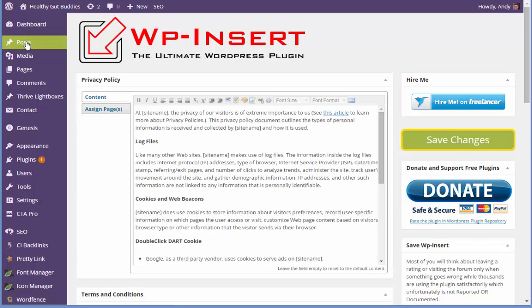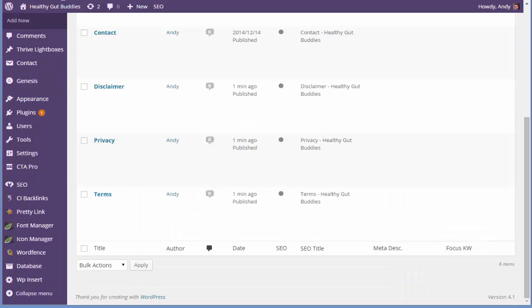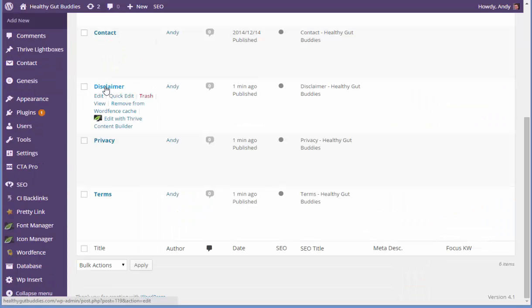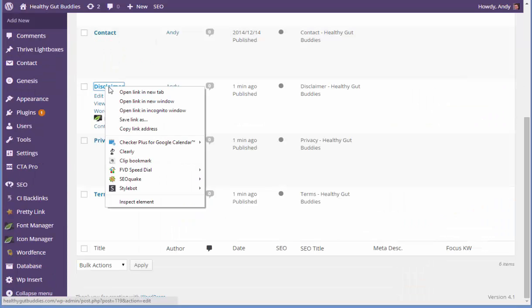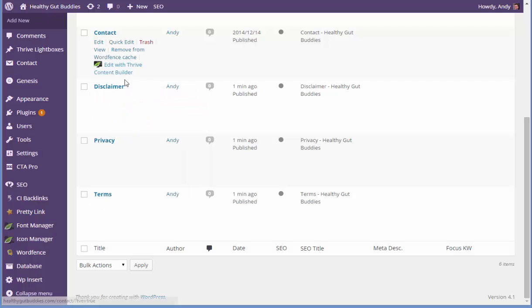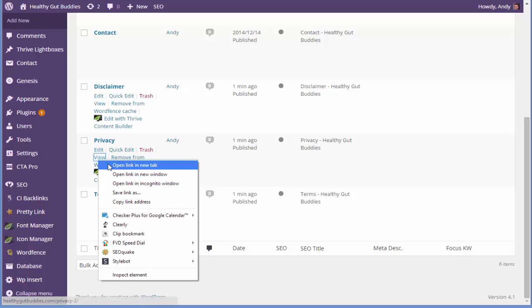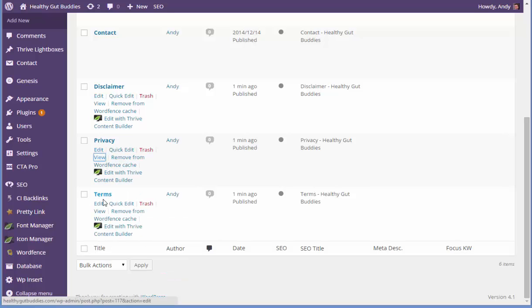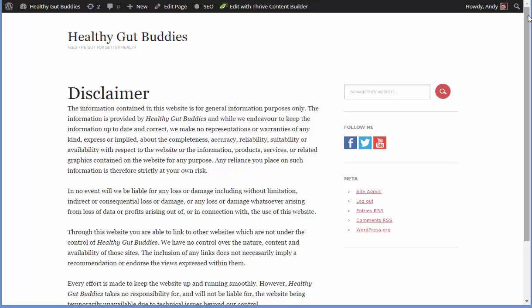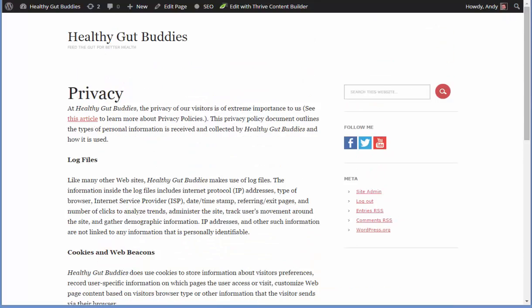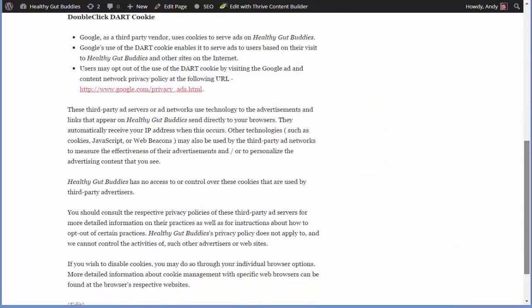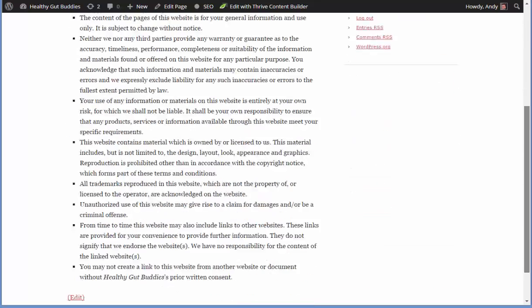If we go over to the pages now — remember, these were left blank. Let's open them in new tabs to view. There's the disclaimer, and you've got your disclaimer content now. Privacy — you've got your privacy policy. And terms — you've got your terms and conditions. All three pages are now populated with the policy content.